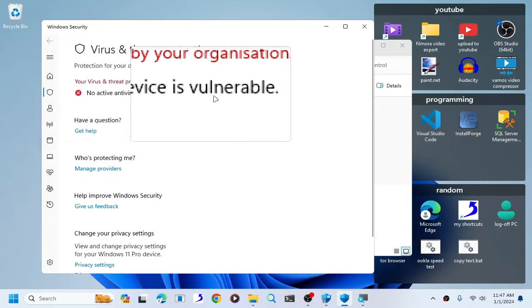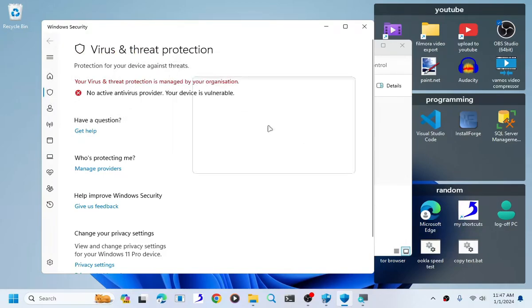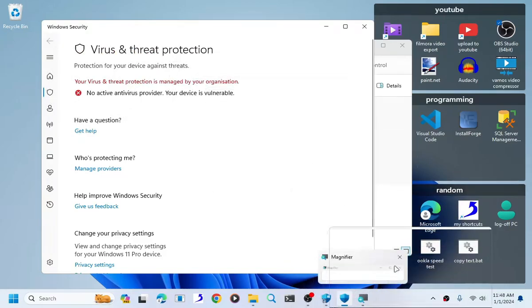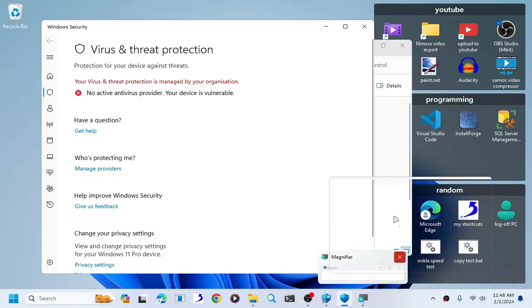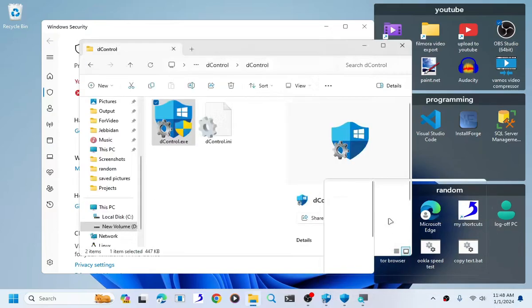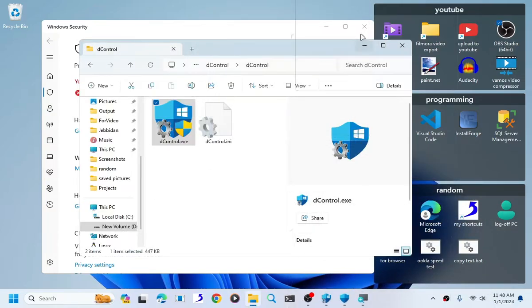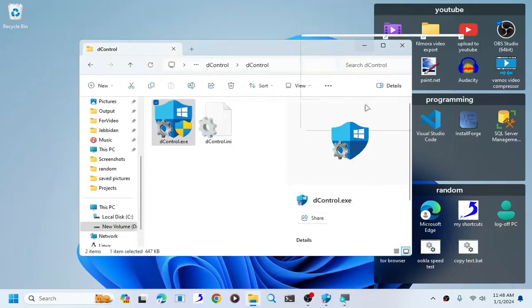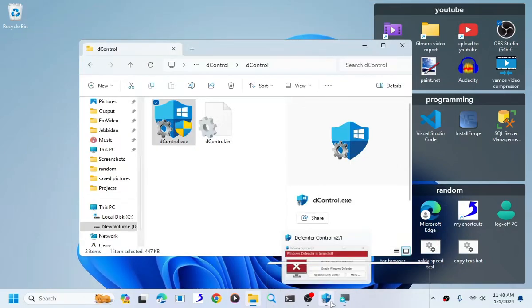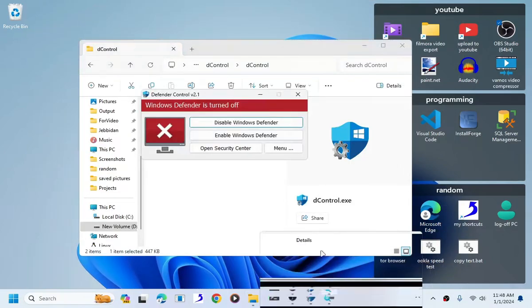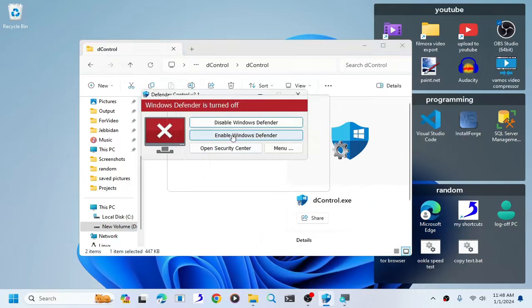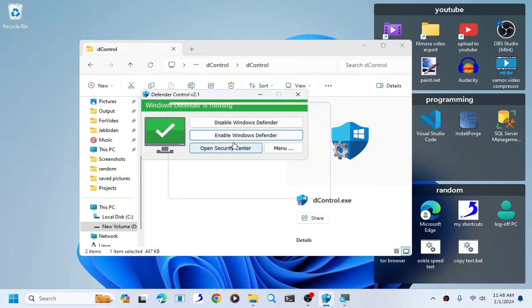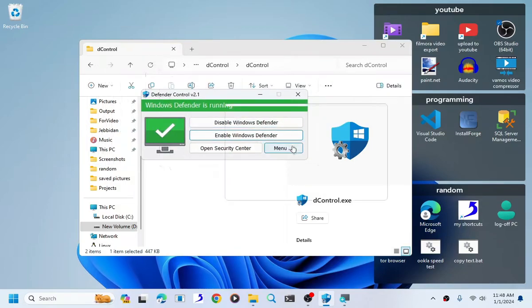No active antivirus provider. Your device is vulnerable. So basically what you essentially done is you temporarily nuked your Windows antivirus. Now don't worry, you can turn that thing back on by enabling Windows Defender.